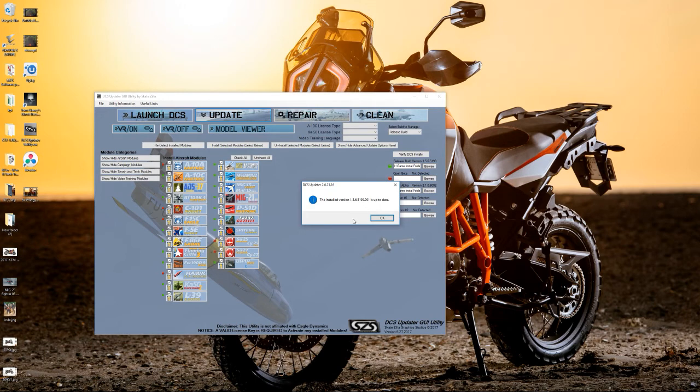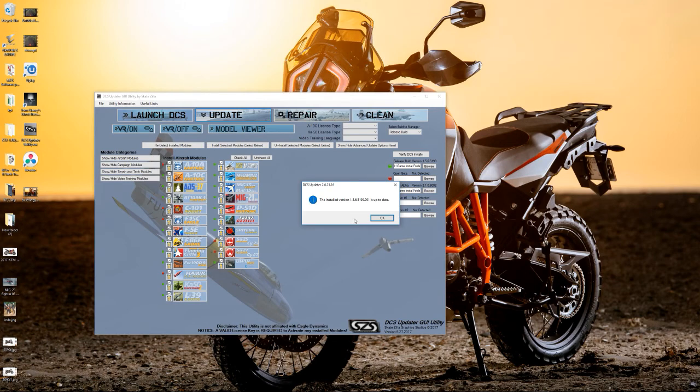So, it's a really nifty utility, and it helped me a lot when I had some issues with DCS. It's not perfect, but it does work. Yeah, hope it helps you guys. Cheers.